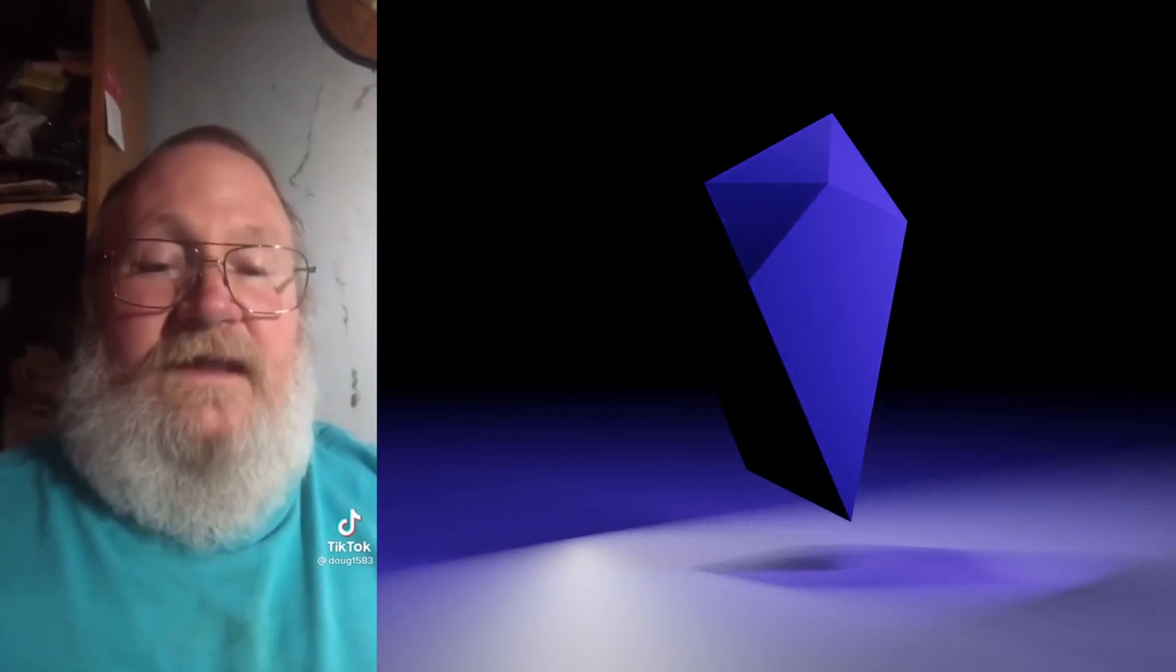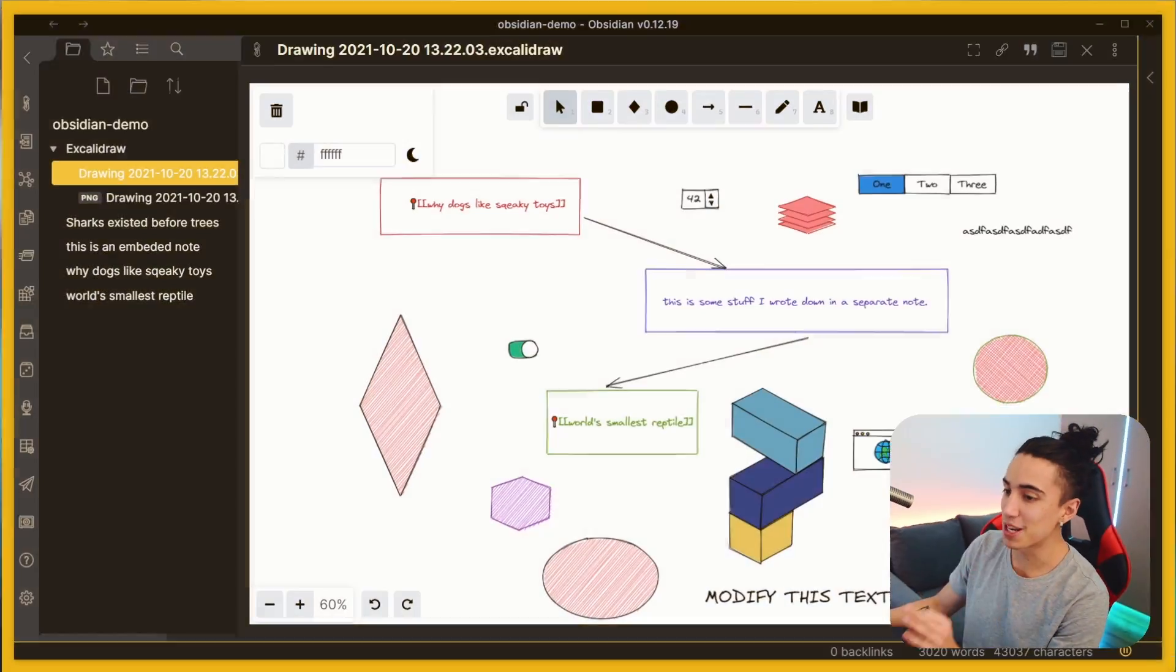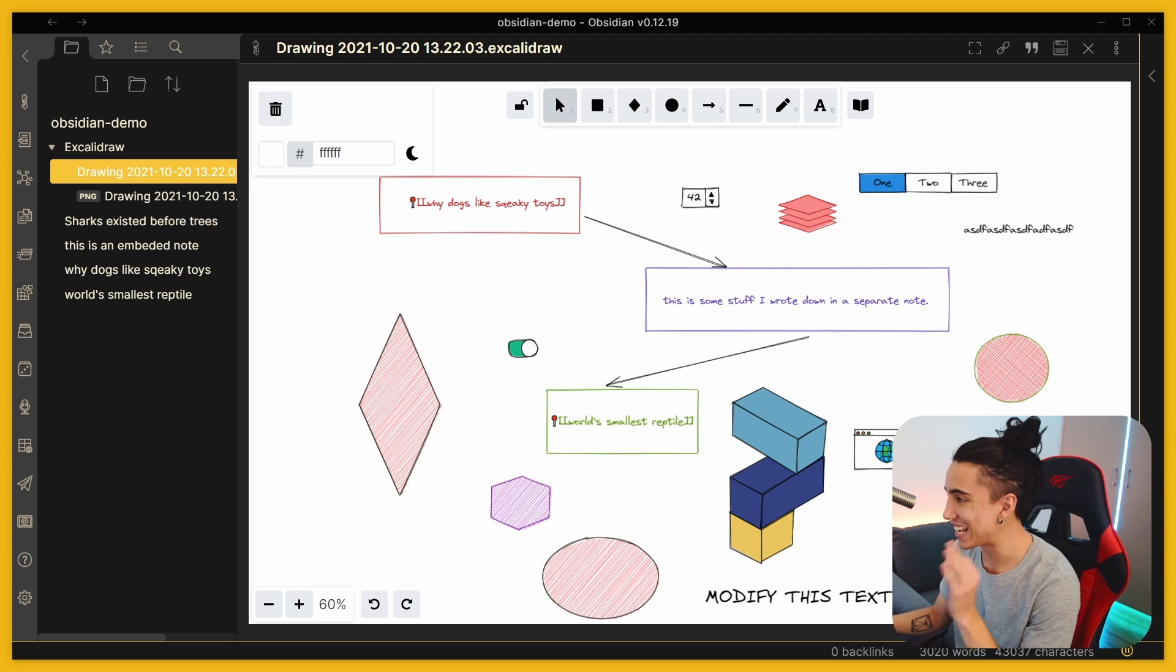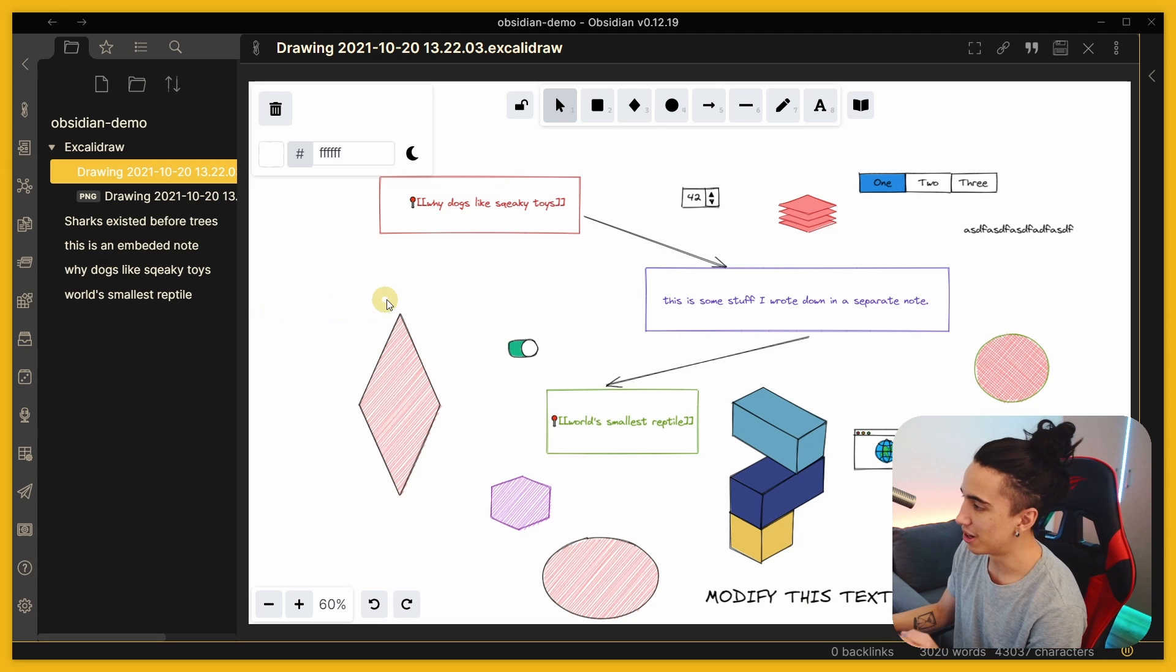Okay, the power of Obsidian community plugins is just getting ridiculous. It's incredible, let me just show you - this is what it looks like, this is Excalidraw.